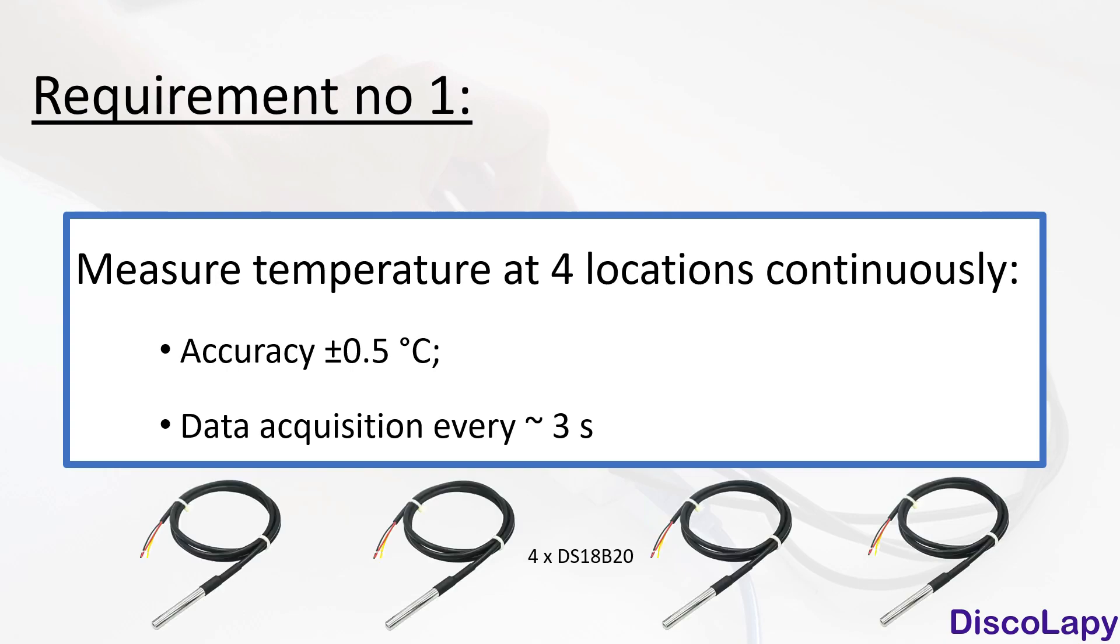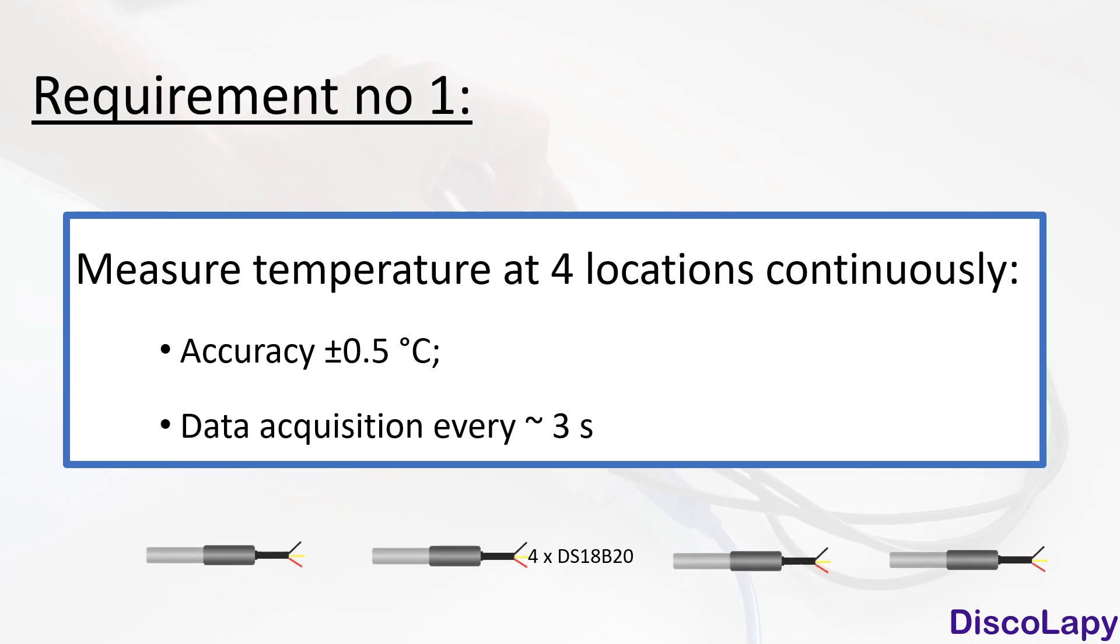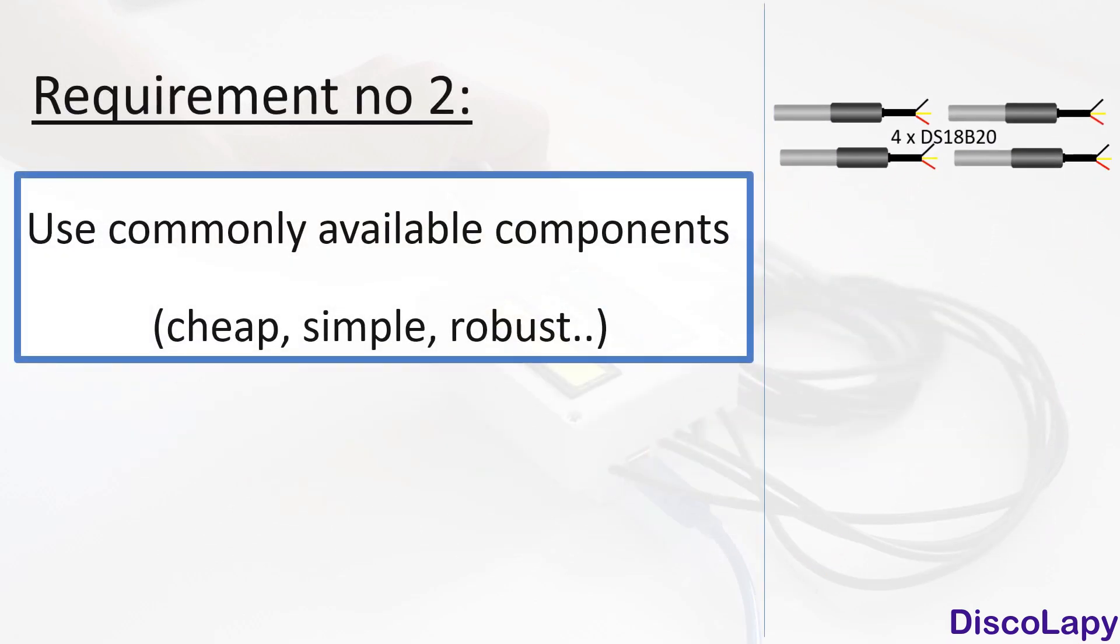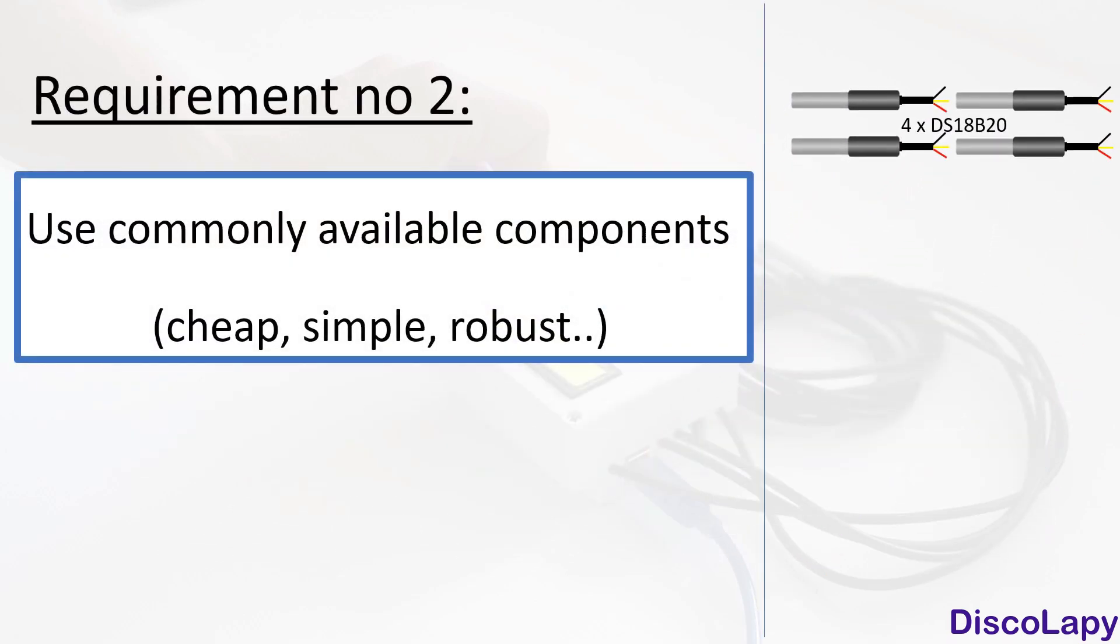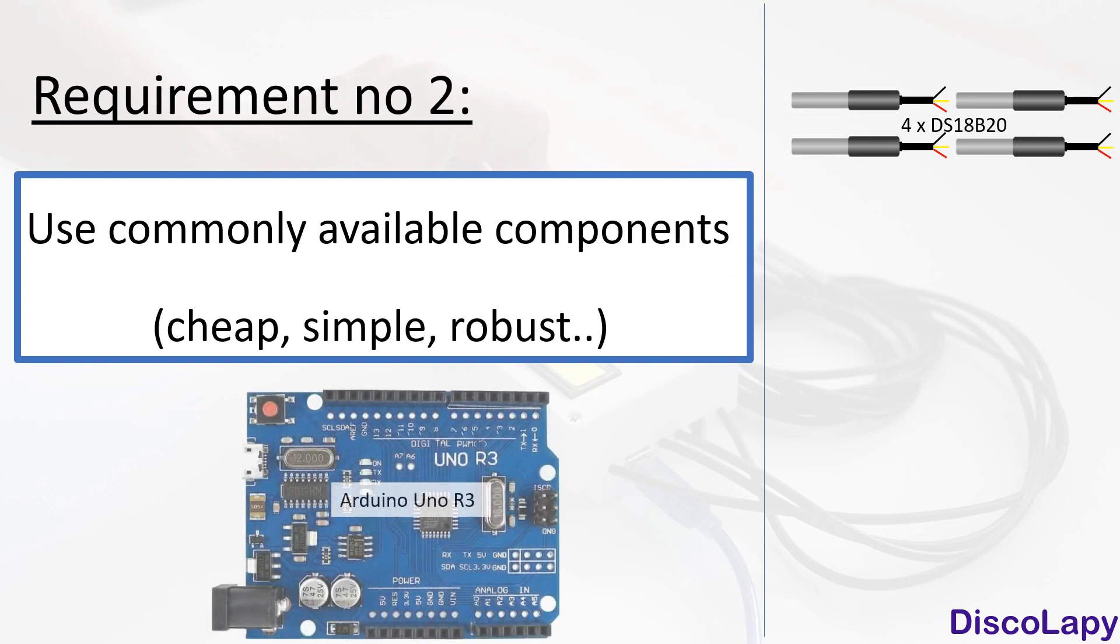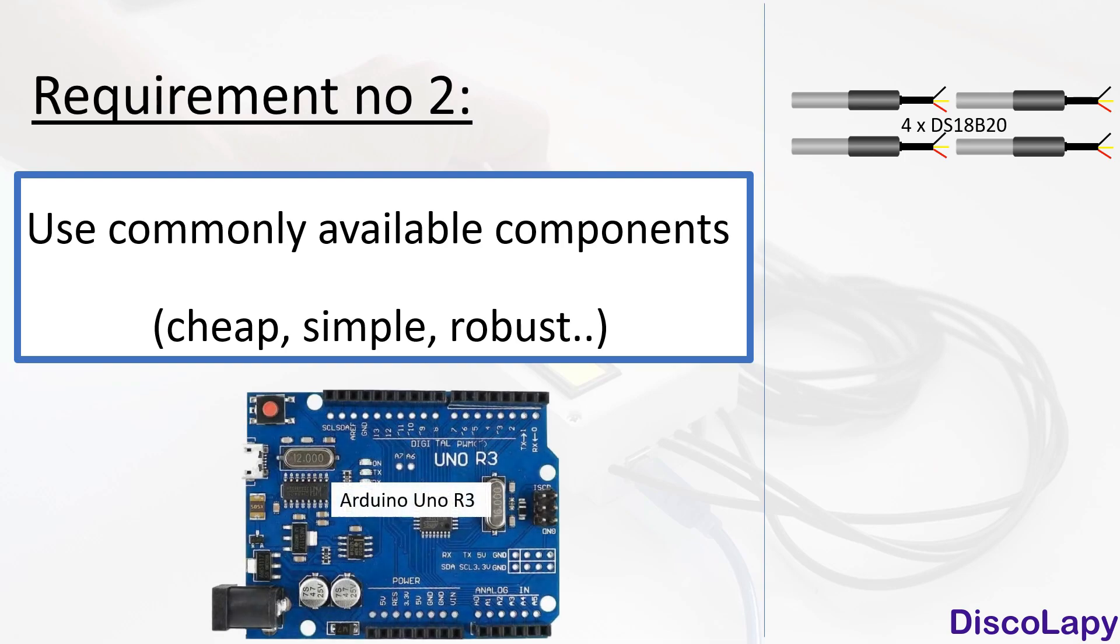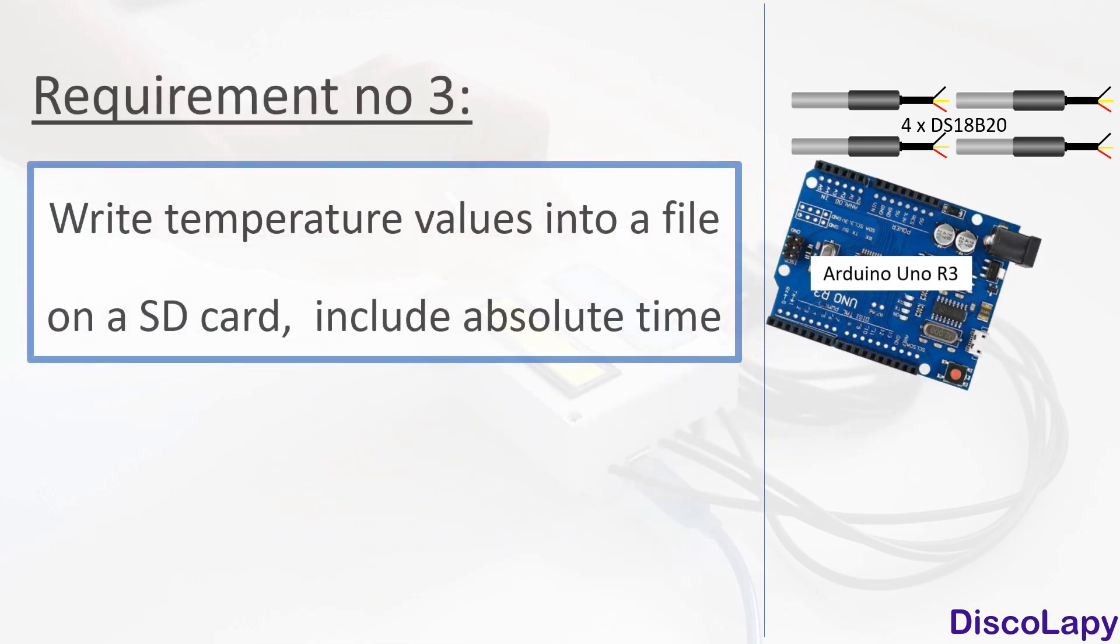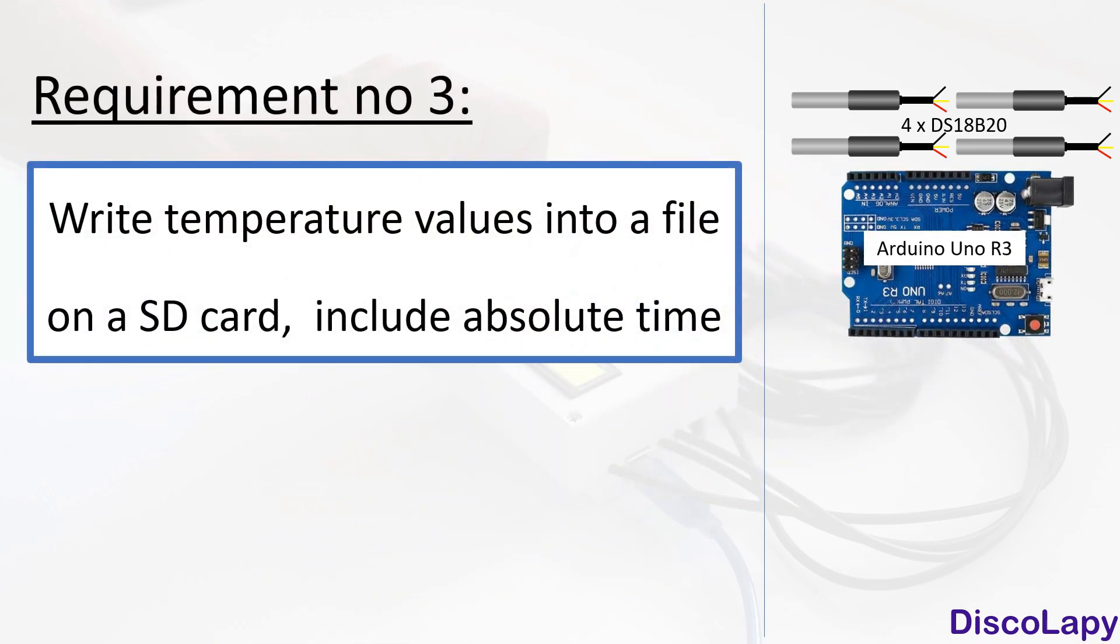Next requirement is to use throughout the whole project only widely accessible, cheap, and simple components. For this reason, I selected as the brain of my device this Arduino Uno microcontroller. Next, I would like to have the possibility to write measured temperatures into a file on SD card including acquisition time.